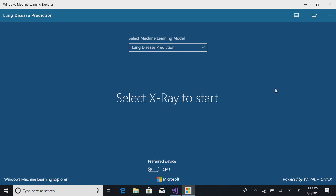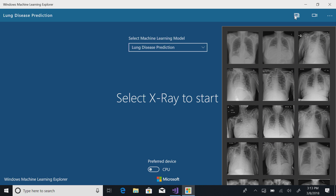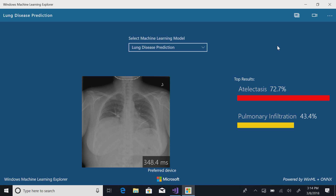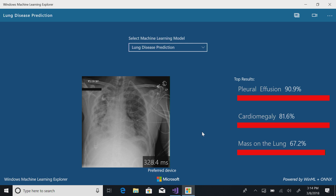Let's see it in action. This app is called the Windows Machine Learning Explorer — it allows you to load multiple models. We took the model from the last show: our data scientists trained a lung disease model where you can detect lung diseases from chest X-ray pictures. We built this app where you can select a picture and automatically display results showing what kind of disease was detected. You can see it's currently executing on CPU and it's decently fast.